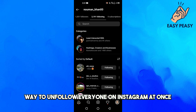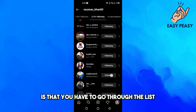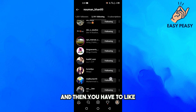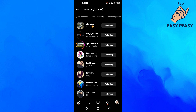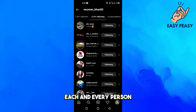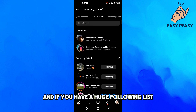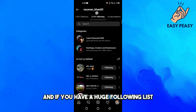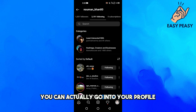So the easy way to unfollow everyone on Instagram at once is to go through the list and unfollow each and every person one by one, like this one here and this one here. If you have a huge following list like I have, you can also try the next method.